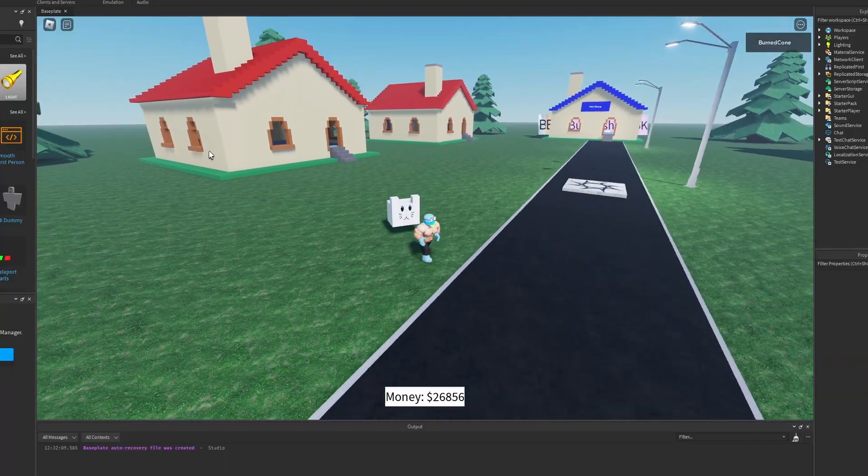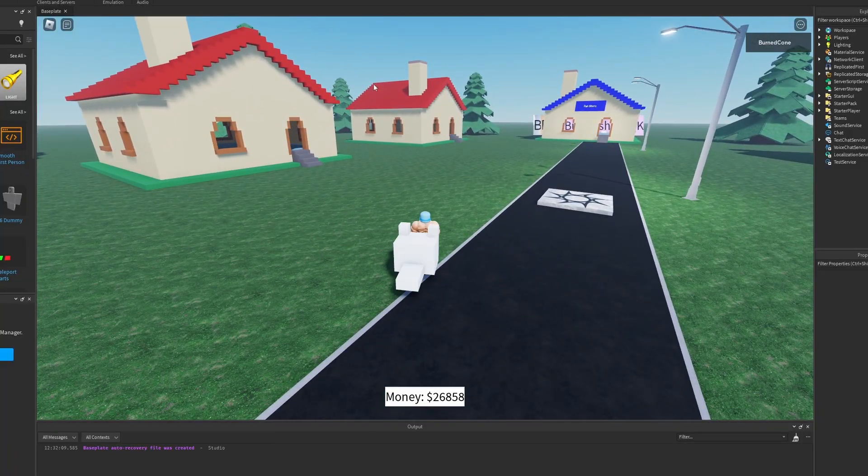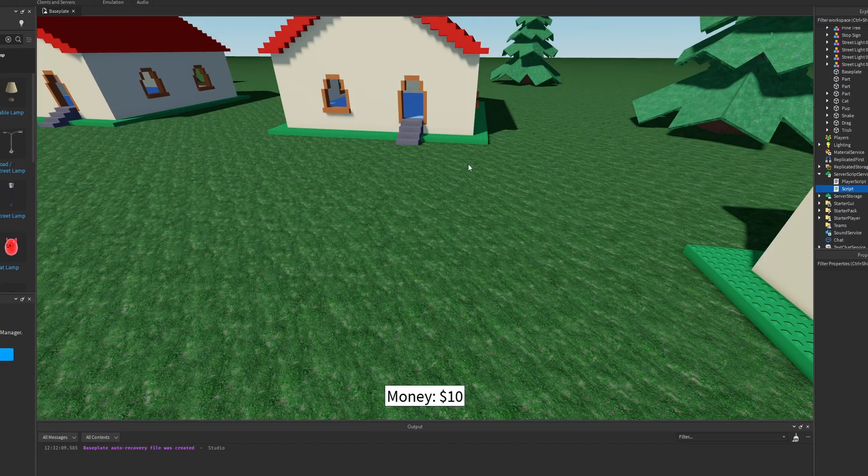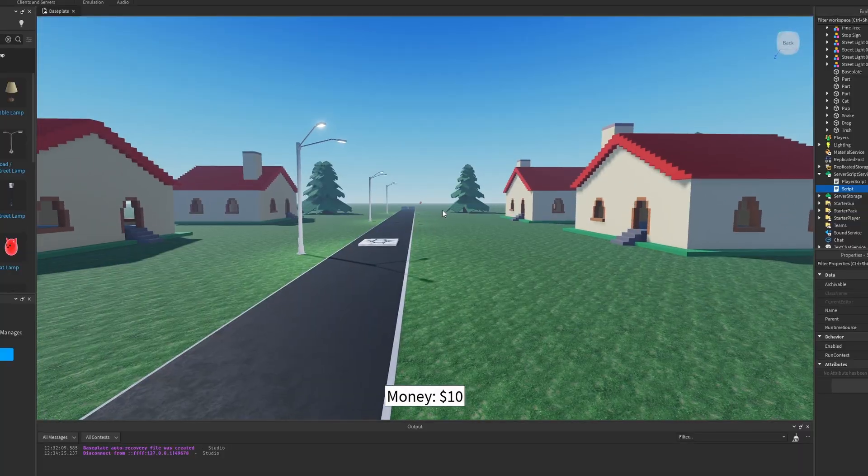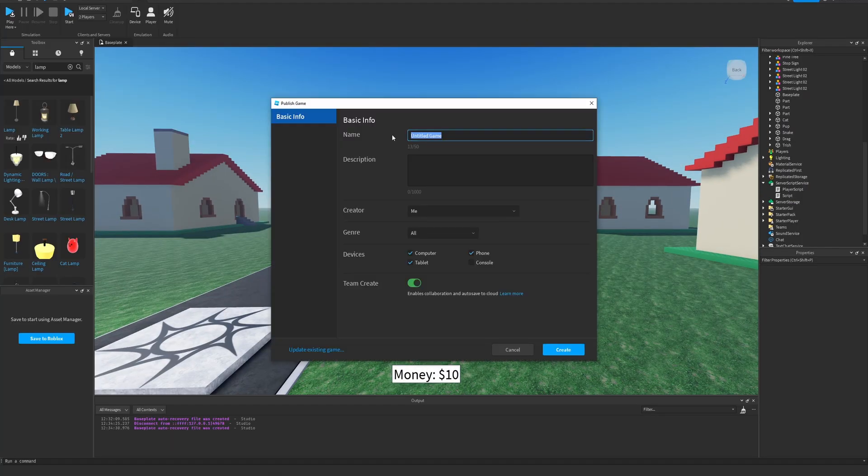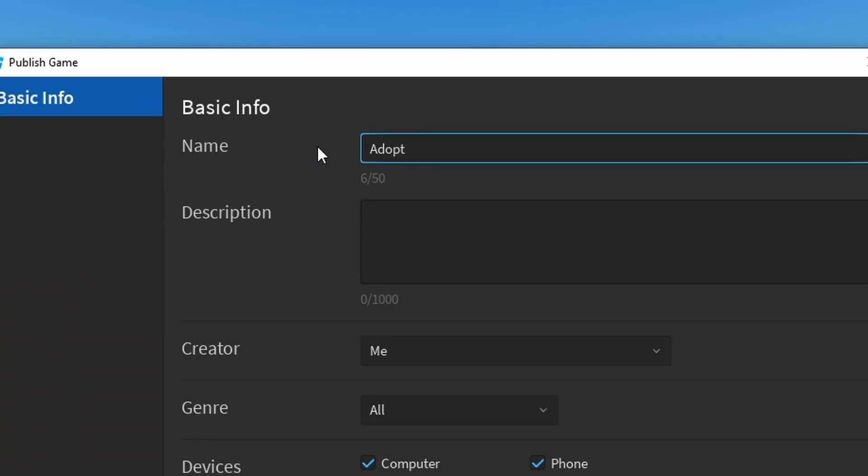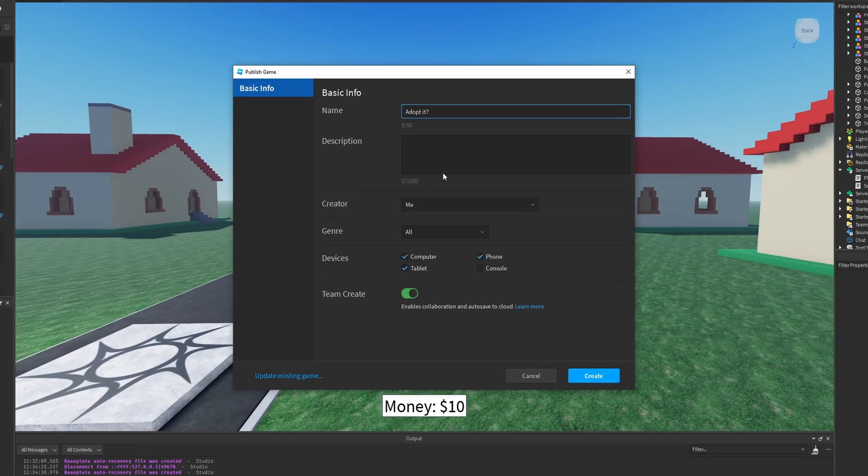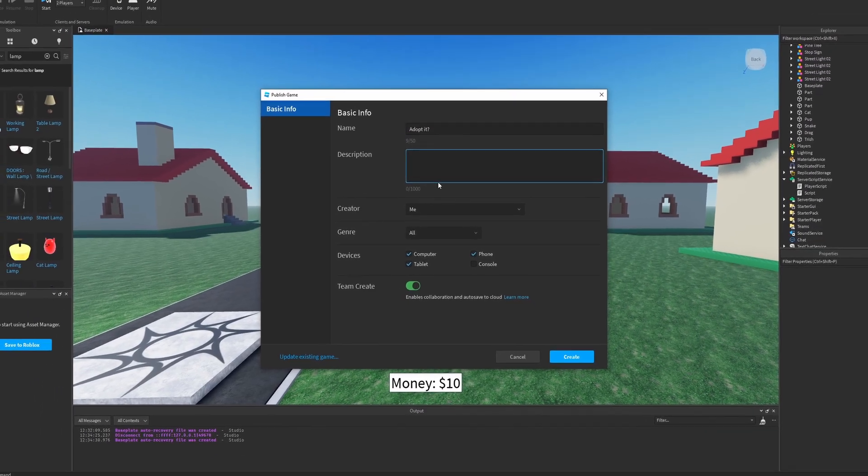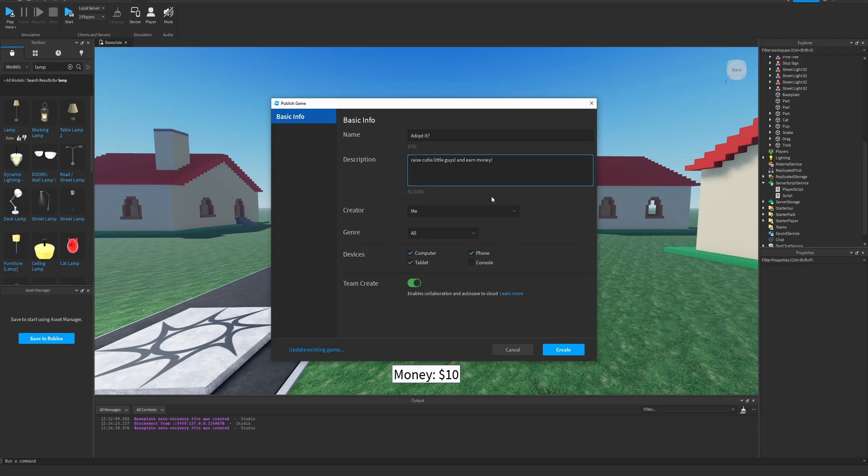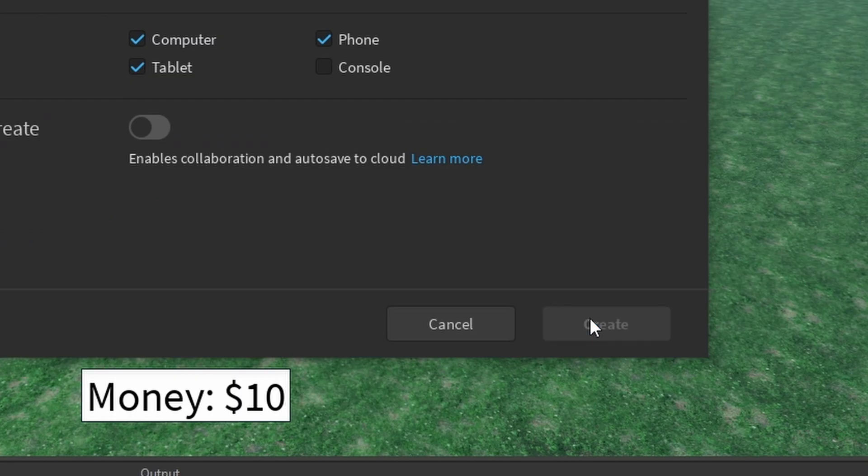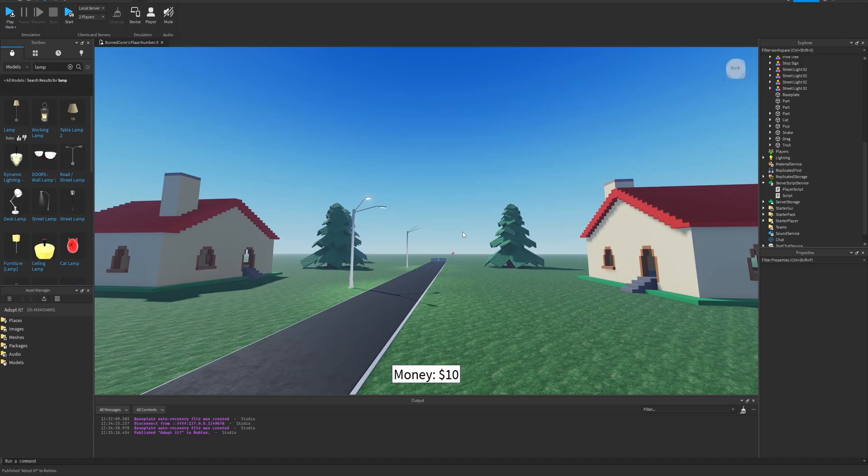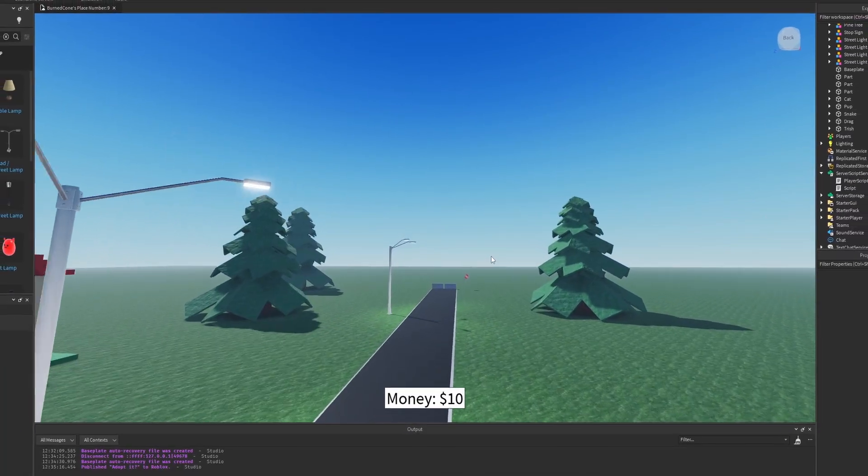Well, I guess our game's complete. It has all the necessary features of an adopt and raise a pet game. So time to publish it. Let's name it adopt, adopt it question mark. I think that's a pretty fitting bootleg name right there. Raise cute little guys and earn money. That's a good description right there. Genre town and city, of course. And boom, it's created and published. So go wild guys.